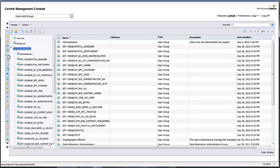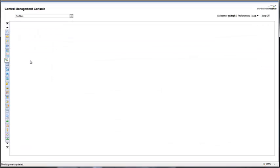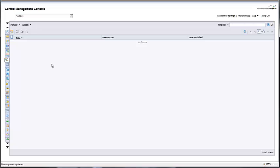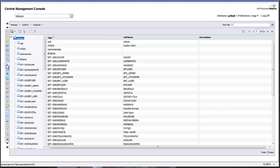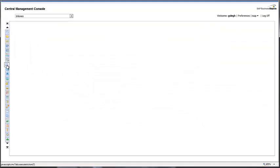Using the Users and Groups menu item, you can create new users and new groups, and control their authorization and authentication using CMC. You can also create profiles for users.